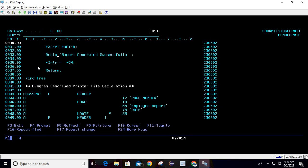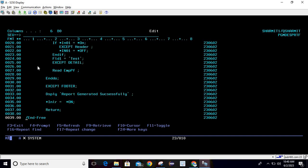Below that, we are using EXCEPT to print the footer, printing the message 'report generated successfully', setting star INLR equals to star ON, and returning. We are using free format with /FREE and /END-FREE, so the free format starts and ends accordingly.